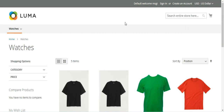A group product provides an easy way to offer variations of a product and lists them all on the same page. Although they are presented as a group, each product in the group is purchased as a separate item. In the shopping cart, each item and its quantity purchased appears as a separate line item.